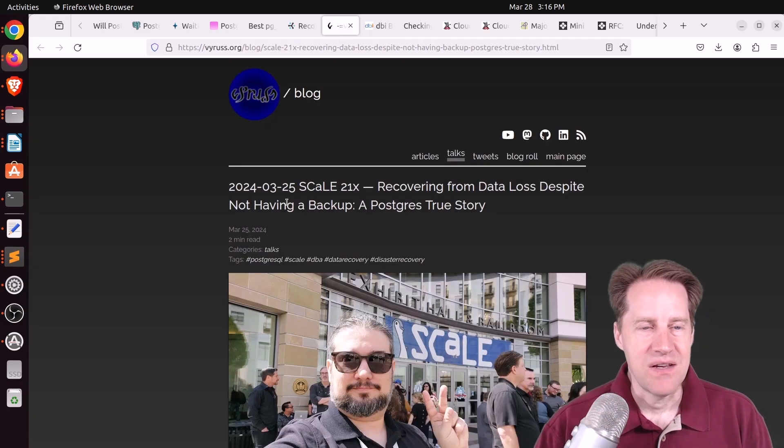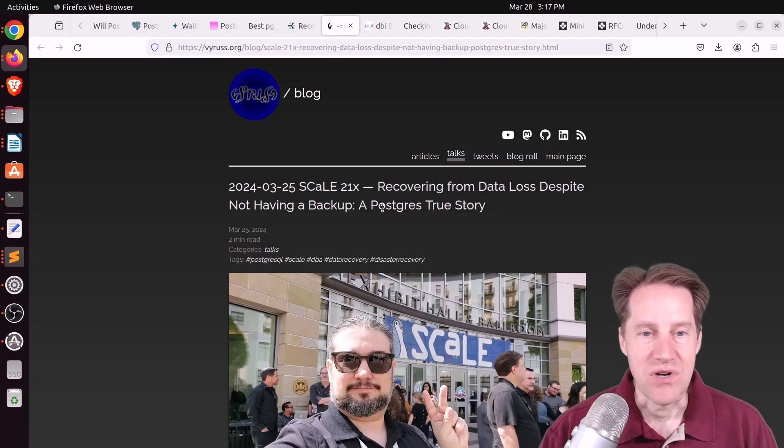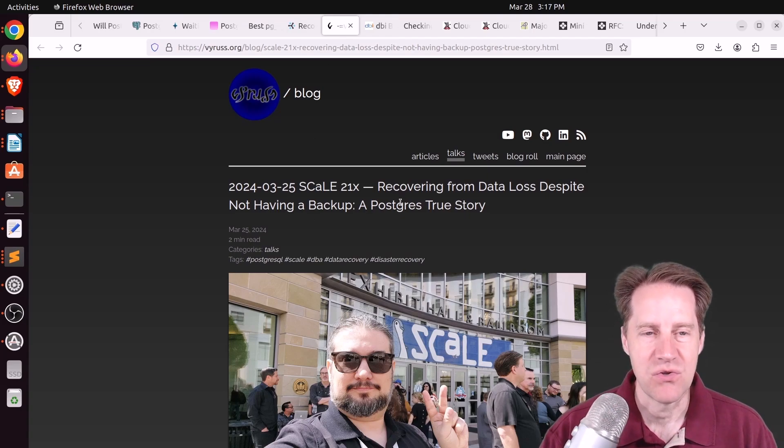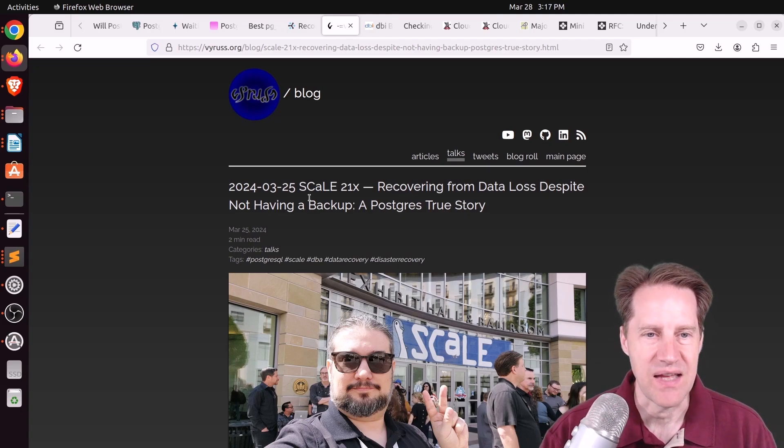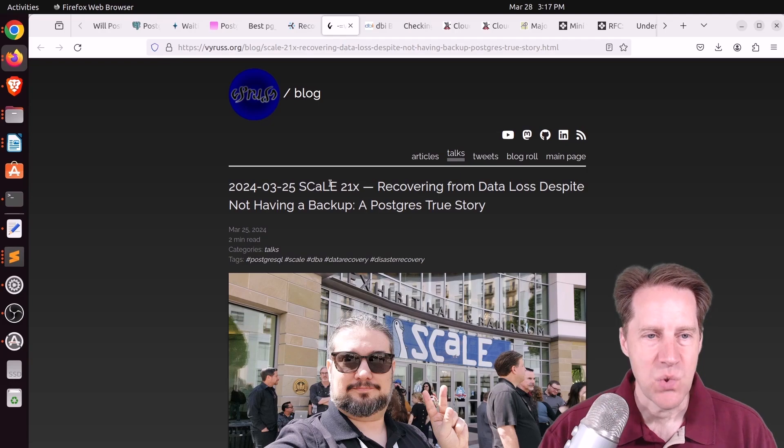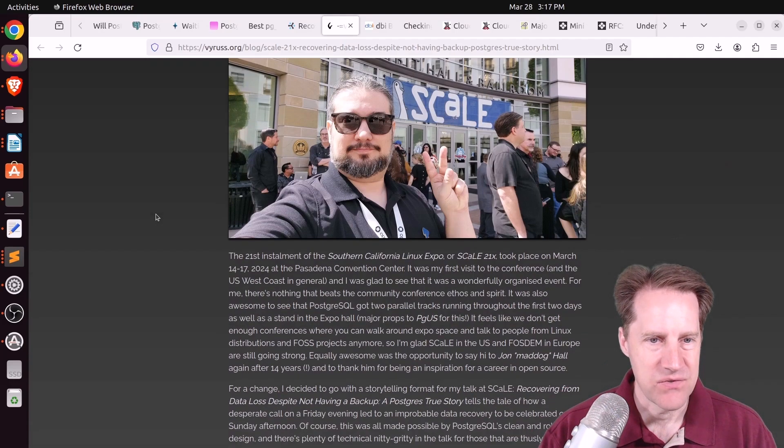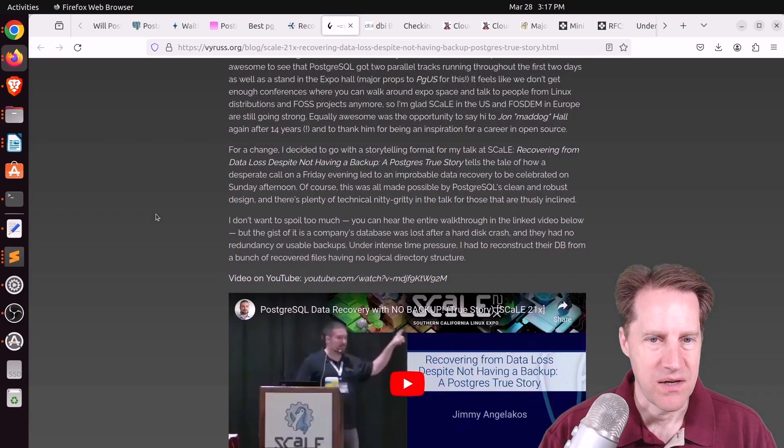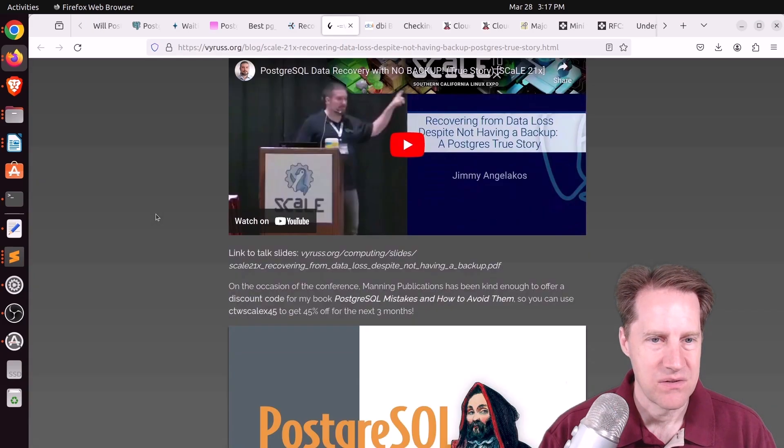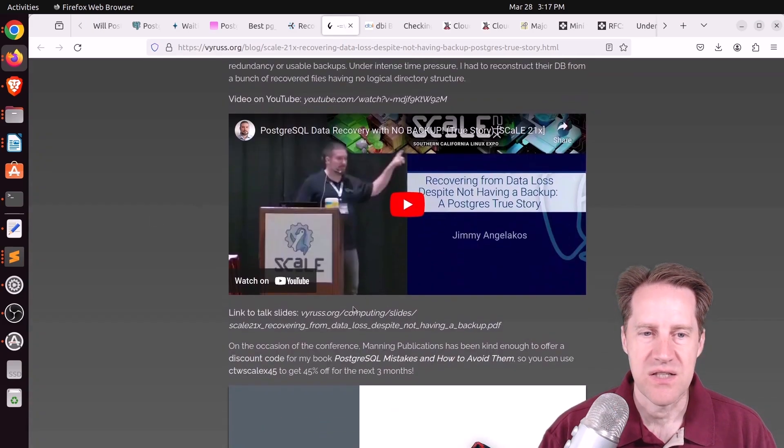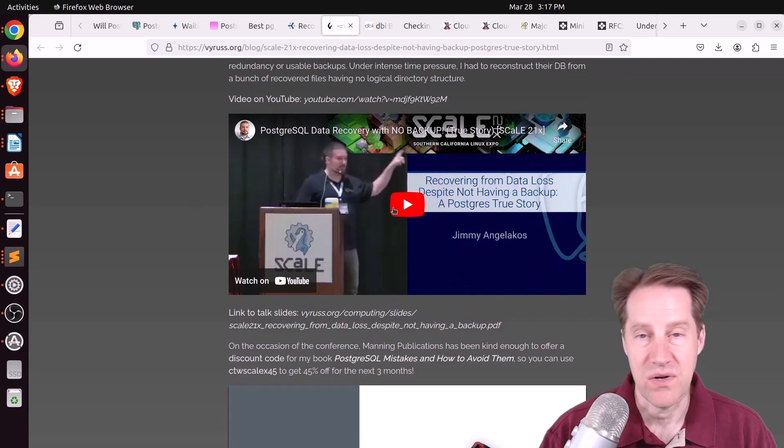Next piece of content is recovering from data loss despite not having a backup. A Postgres true story. And this was presented at scale 21x on March 25th. And this is from Jimmy Angelakos. And you can get the slides for the talk here, or you can watch the YouTube video.